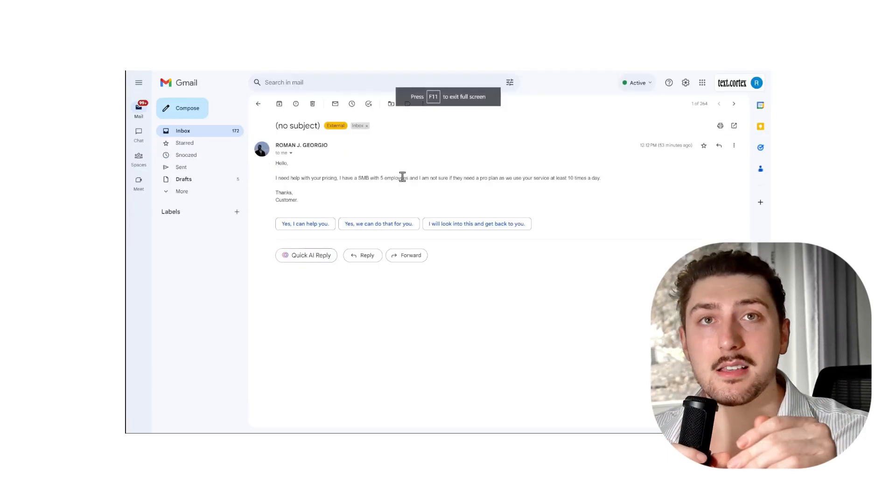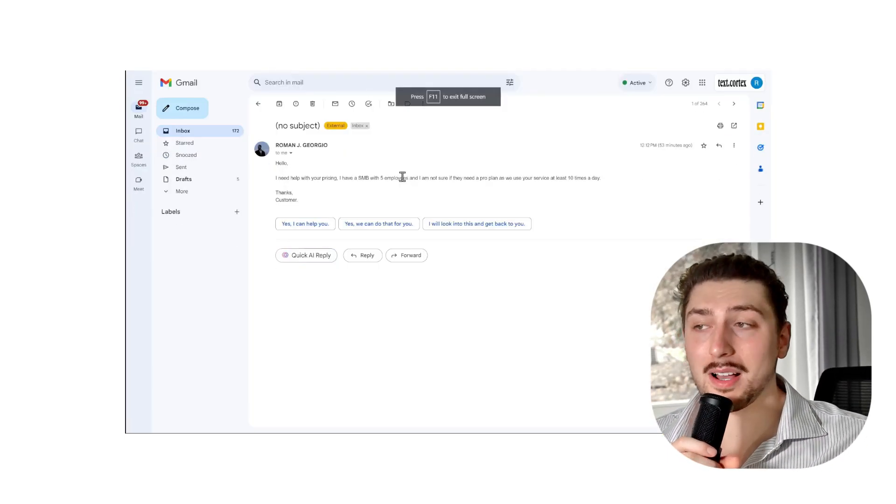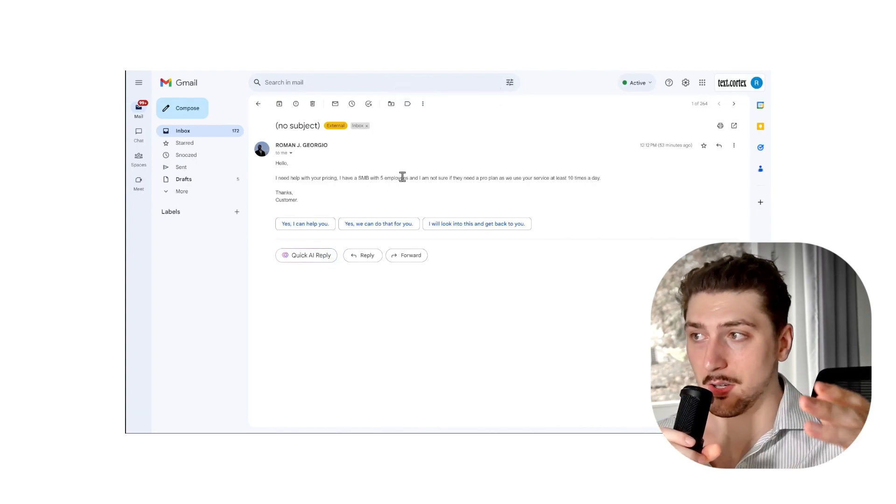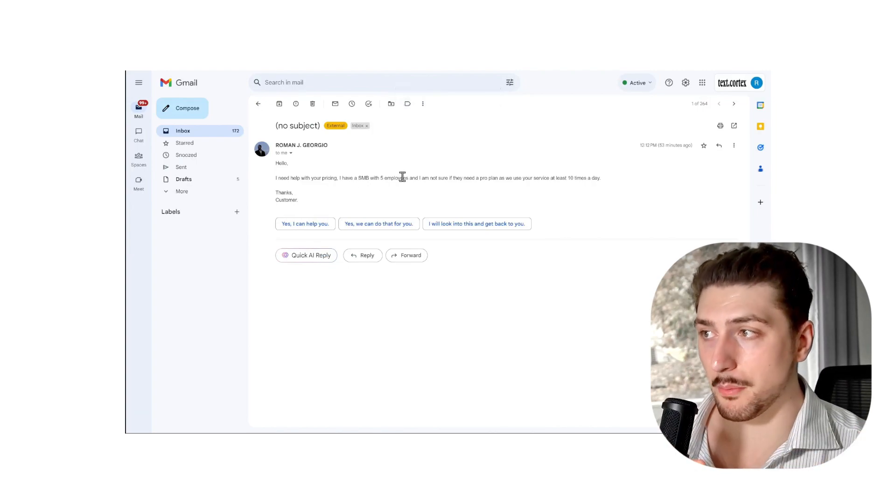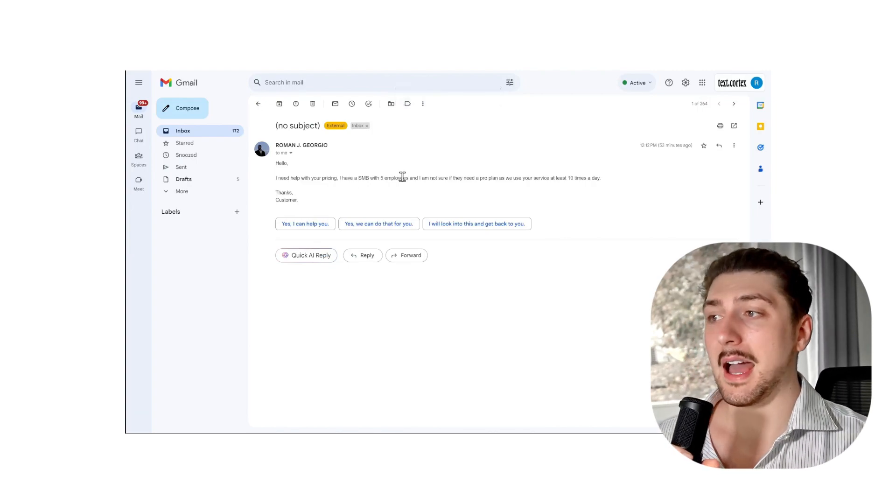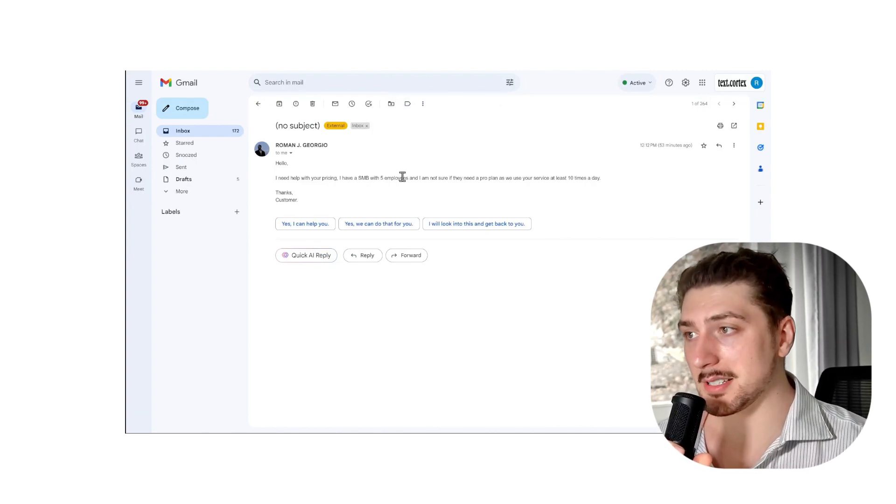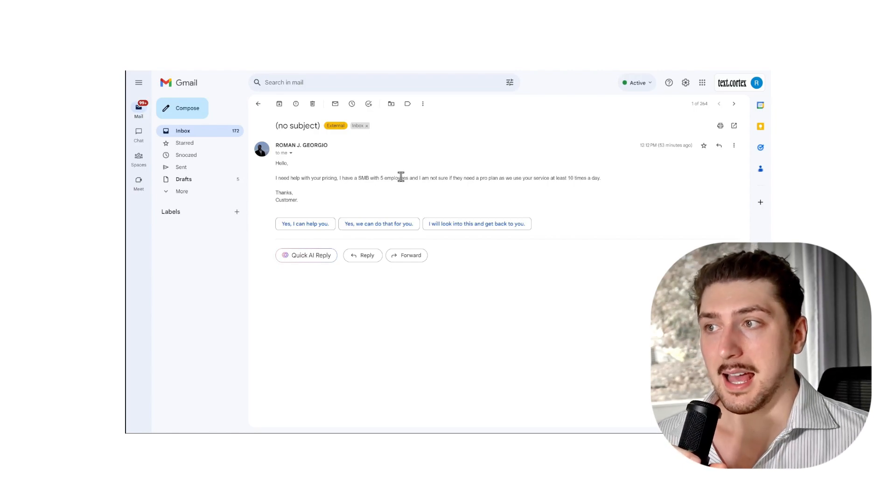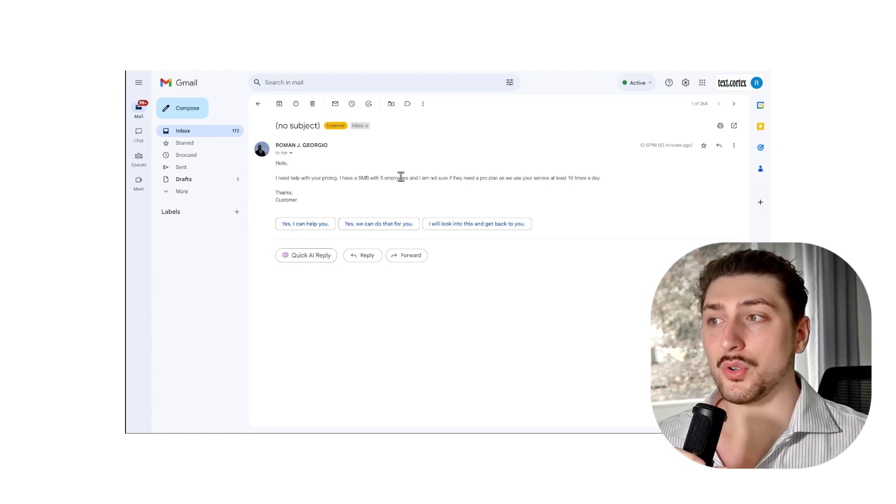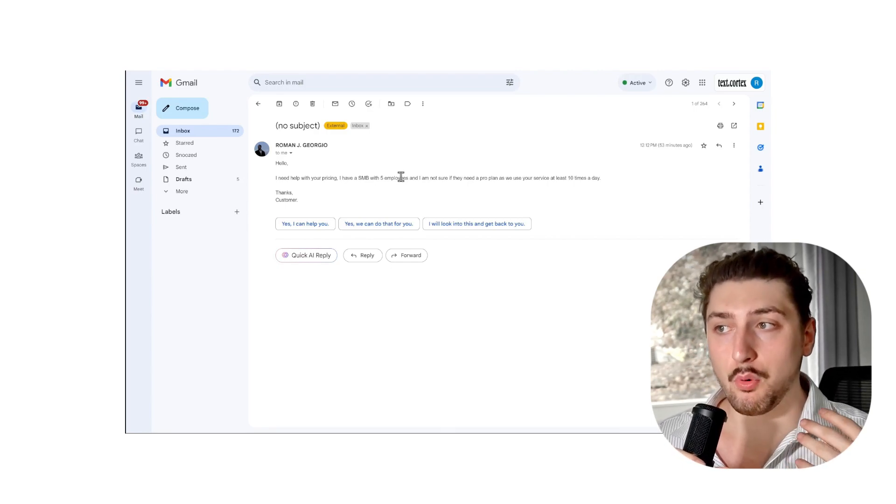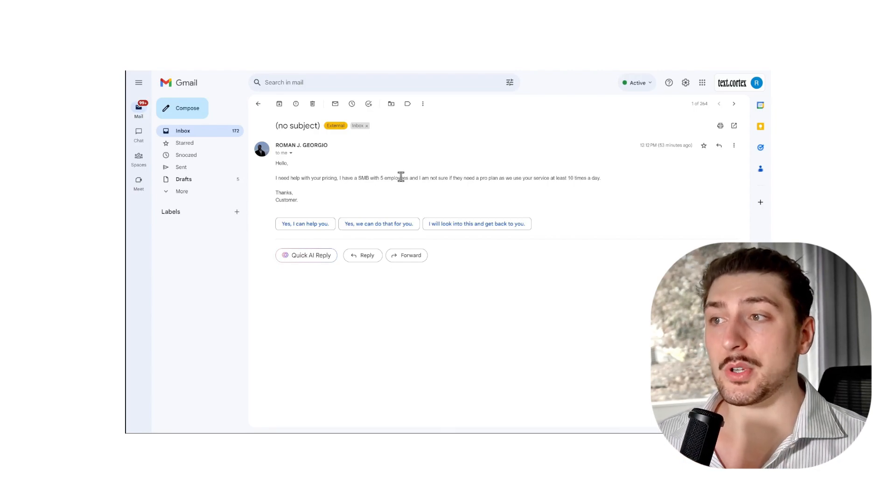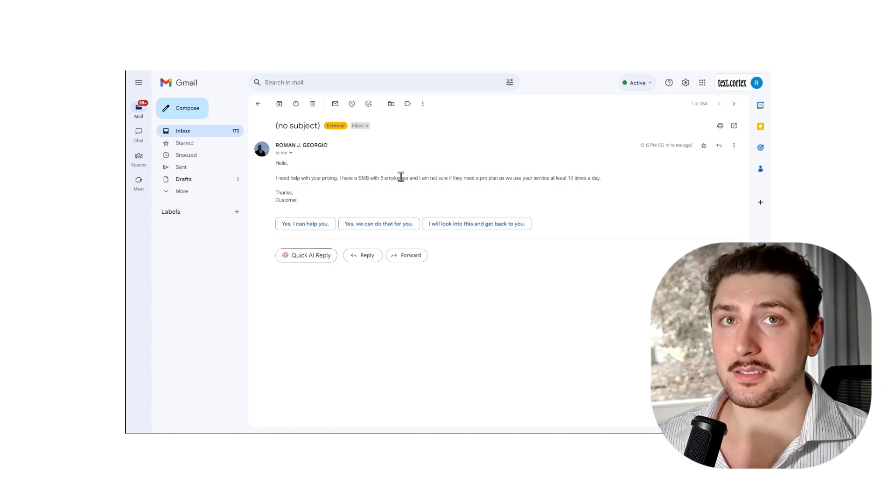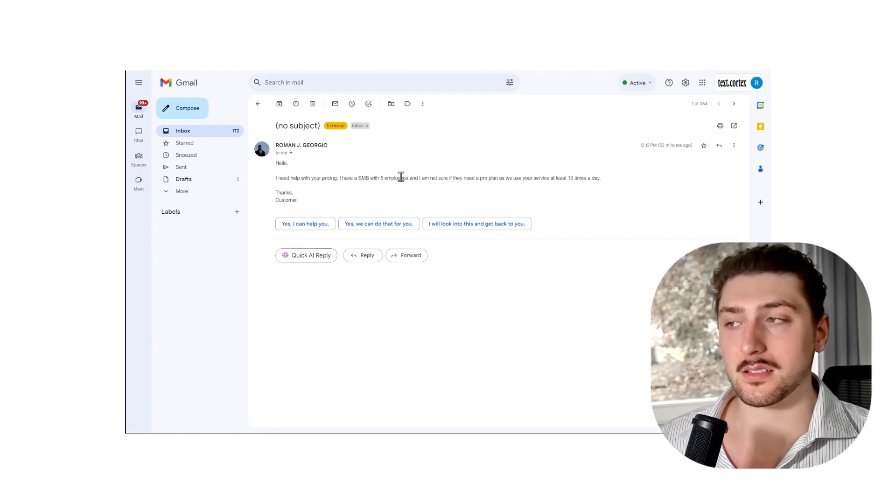So this is a fake email I sent to myself. It says, hello, I need help with your pricing. I have a small to medium-sized business with five employees and I'm not sure if they need the pro plan as we use your service at least 10 times a day. Thanks, customer.